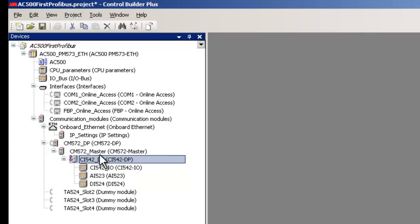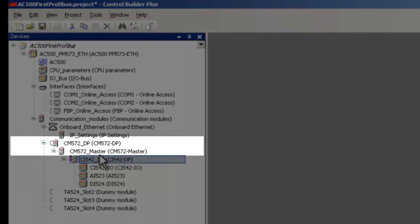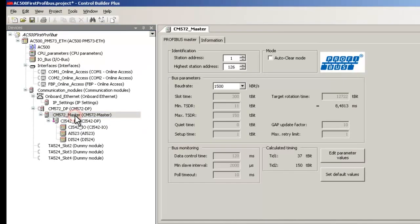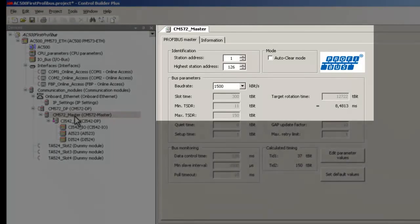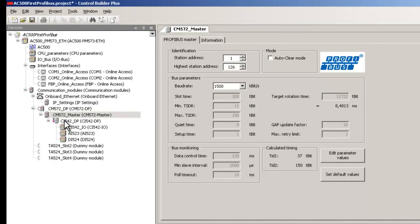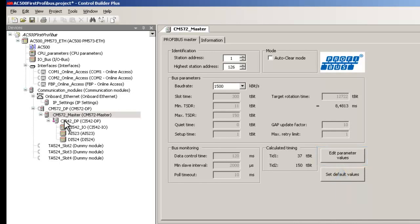In order to set the bus parameters for the master, click on the branch CM572DP in the project tree and double-click on CM572 Master. Necessary PROFIBUS settings for the master is done here in this dialog box, and in our case, we leave it to the default settings. Should you desire changes, click on Edit Parameter Values and make necessary modifications.